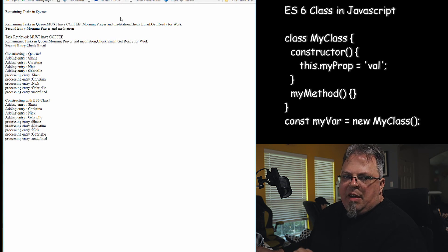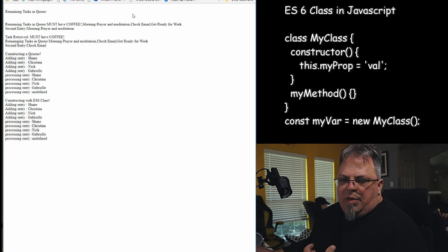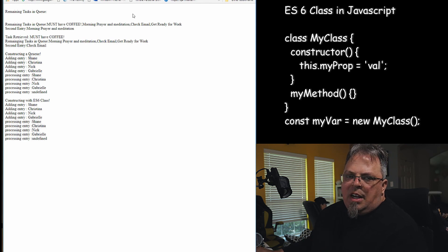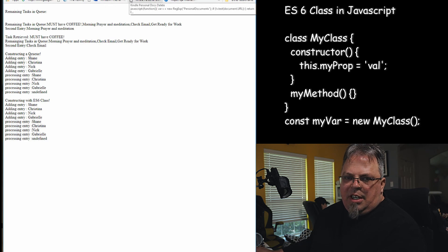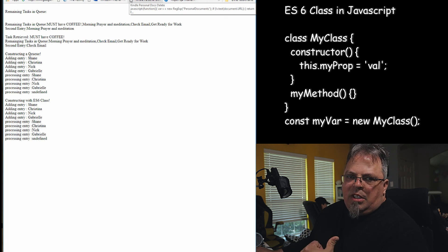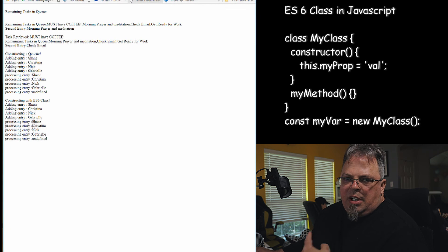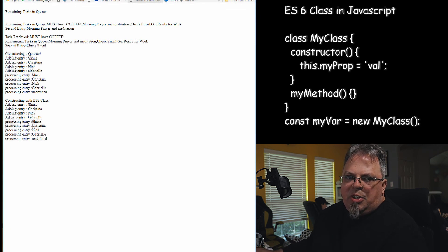Running the ES6 class version gives the same result — I add Shane, Christina, Nick, and Gabrielle, and they come off in order. That's how you implement a queue with an ES6 class. That's it for today. If you have questions about queues and the difference from stacks, leave a comment below. If you liked the video, click like. Subscribe and click the bell to see the upcoming videos on creating objects with ES6.